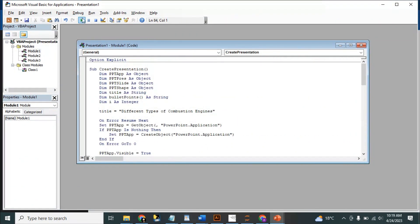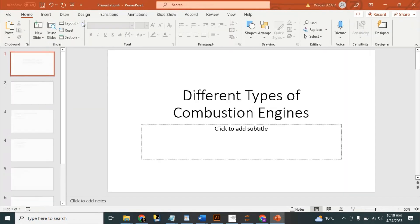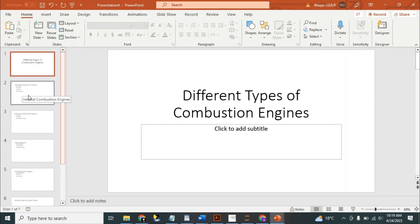Then we need to go here to run the code, or you can just press F5. It did the trick — here is our presentation.